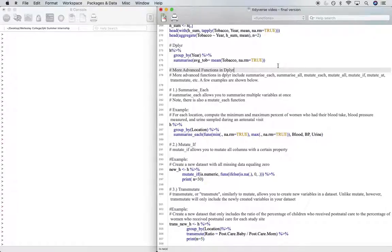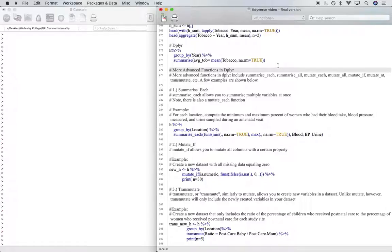Now we'll be going over the more advanced functions that you can do in dplyr. These more advanced functions include summarizeEach, summarizeAll, mutateEach, mutateAll, mutateIf, mutateAt, and transmutate.